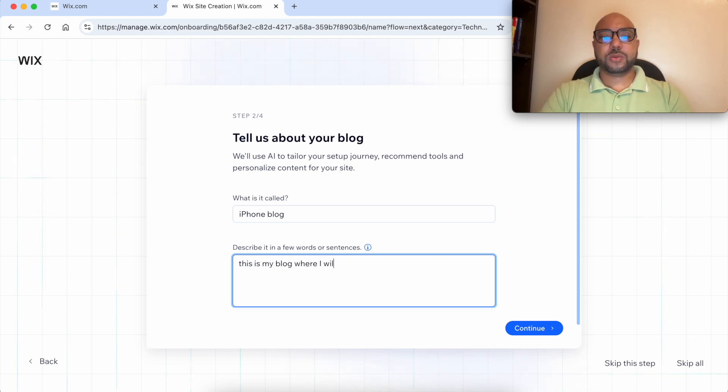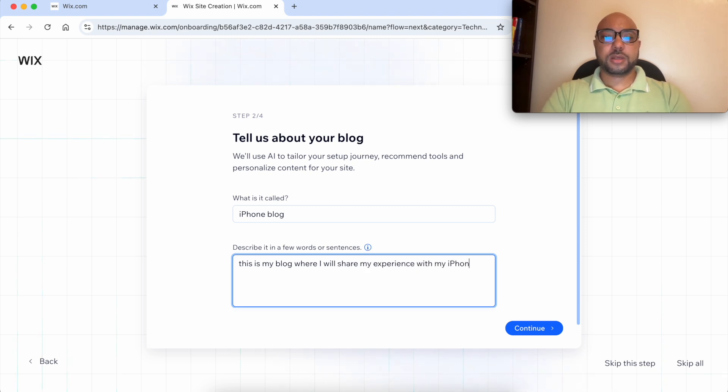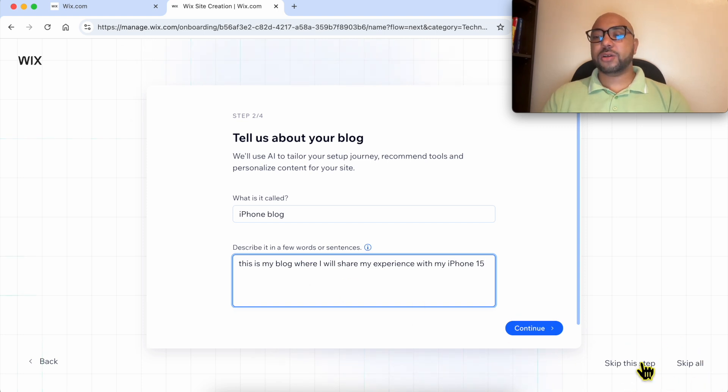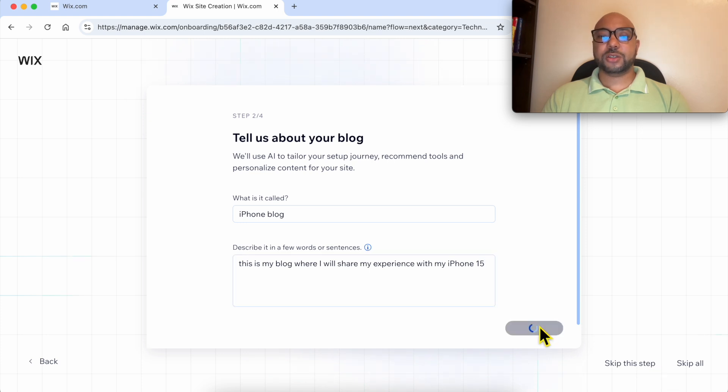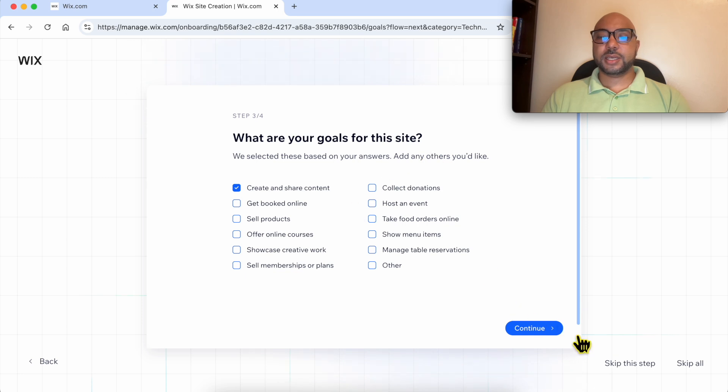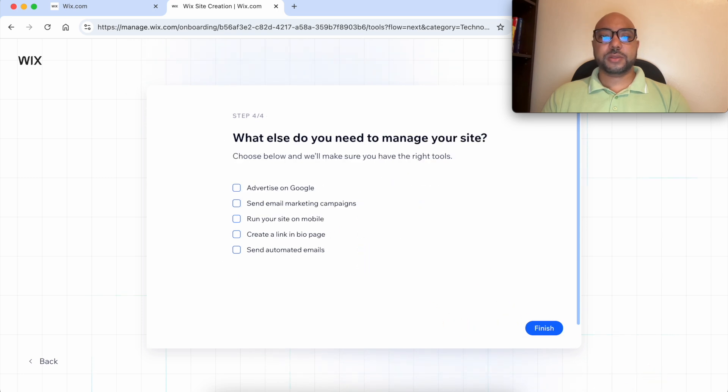will share my experience with my iPhone 15. Click on continue. By the way, you can skip this step or all of the next steps. Click on continue. What are your goals for this site? I will skip this step.